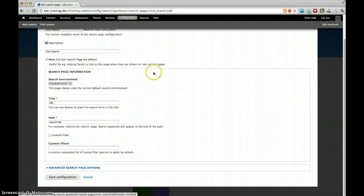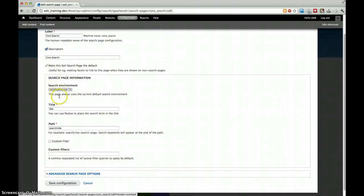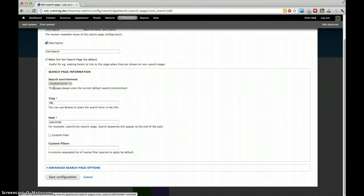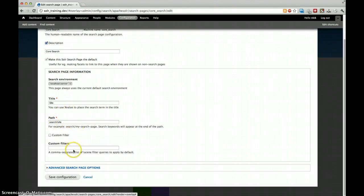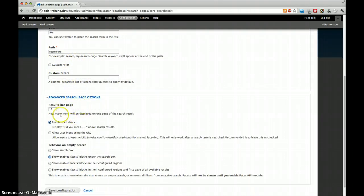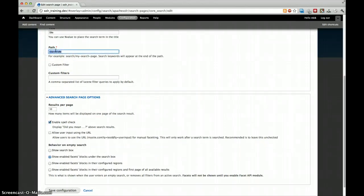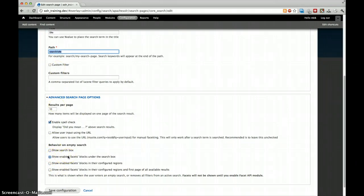So what do we have as options? We have a description. Because it's the only search page, this is the default. We can also say if we ever enable multiple Solr servers in our website, we can say to which Solr server this search page belongs to, give it a title, a path. This is all by default. We won't discuss the custom filter yet. And then in advanced search page options, you can see or set how many results per page you want. You can enable spell check. And then you can actually tell Solr what to do whenever an empty search is executed. What is an empty search? Whenever you go to the search/site, to this path, you will see, at least by default, only the enabled facet blocks if they are enabled under the search box.